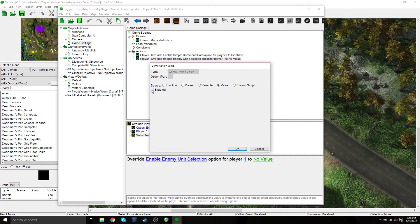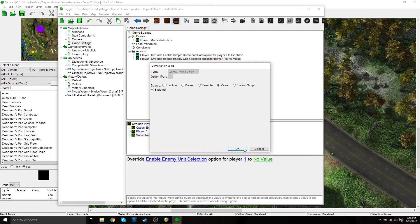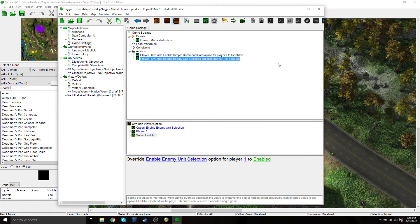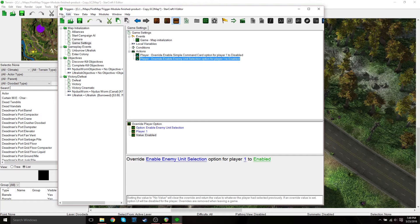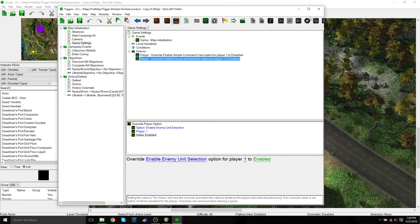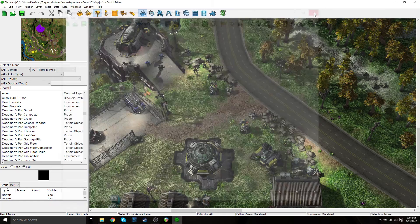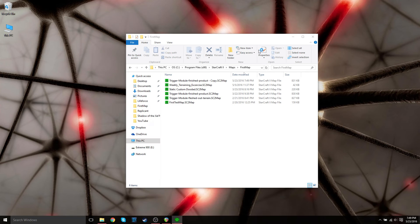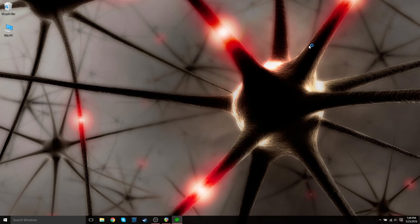And then we are going to want to enable the enable enemy unit selection. So just go to value, and then check the enabled checkbox. And that's it. So just save your work and then test the map and make sure everything works.